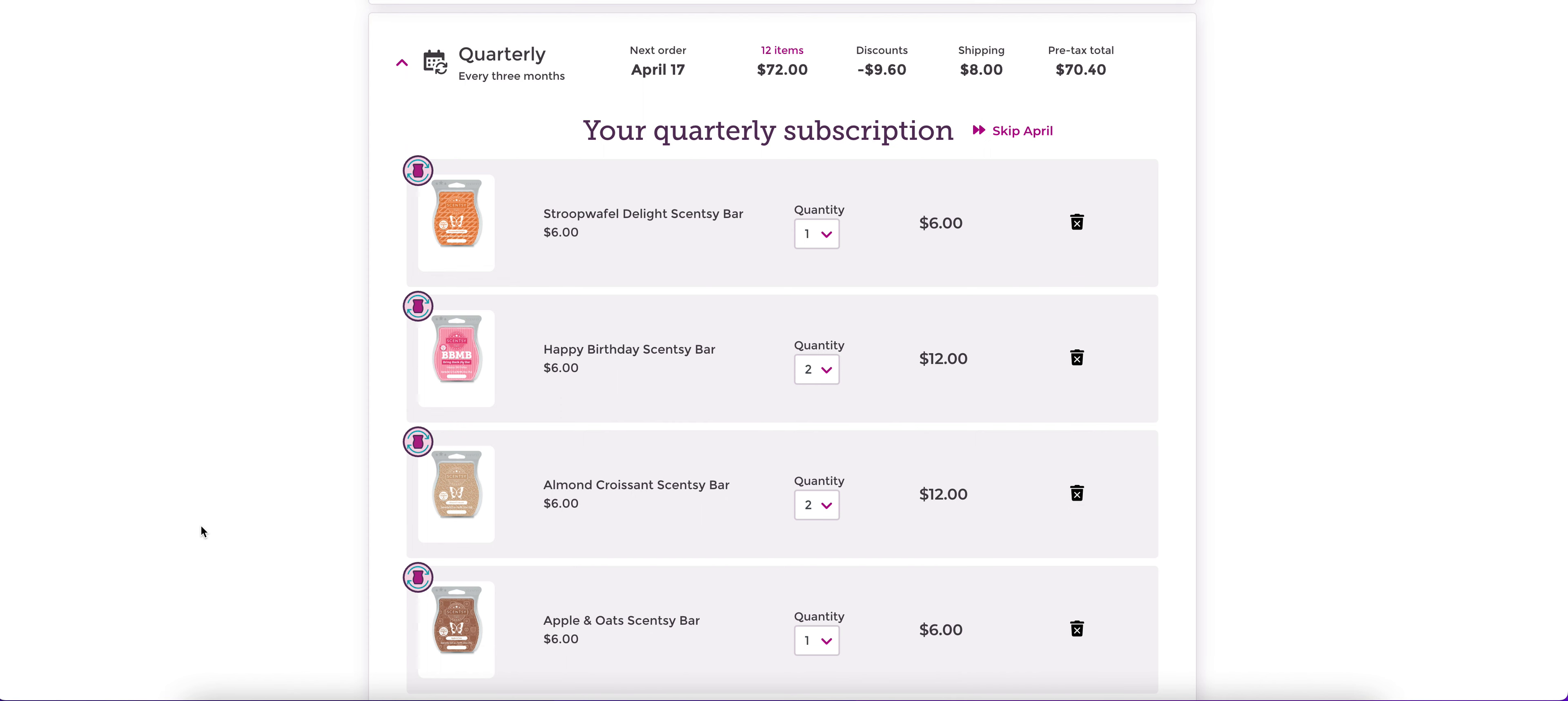And while I don't do large quantities the way that some people do, I do have a decent backstash of a lot of these. So when I get these orders quarterly, it's kind of nice because I can sort of replenish maybe what I've used over the course of the last three months. So my stash kind of roughly stays around the same number.